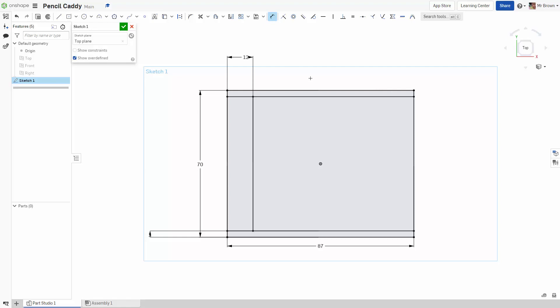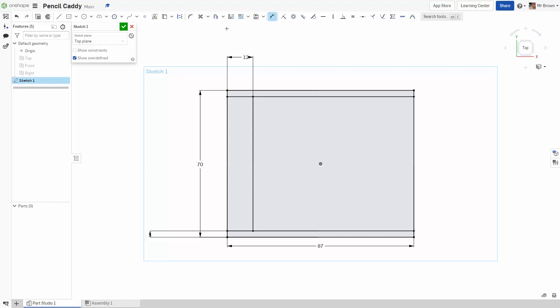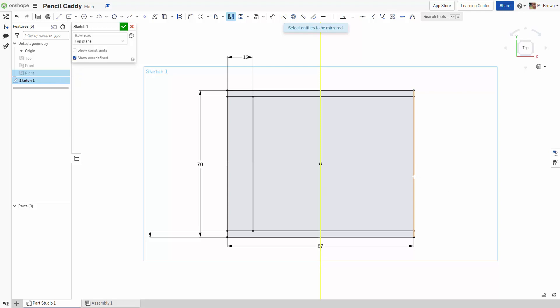It is looking pretty good so far. Just for practice sake we might do the mirror again. Click mirror. Select the mirror line. I know that this line here is my right plane. So I am just going to click it up here. And you will see that it goes chartreuse. And then I am going to click this line here because this is what I am going to mirror. And then it is going to pop over the other side. And I am going to hit escape.